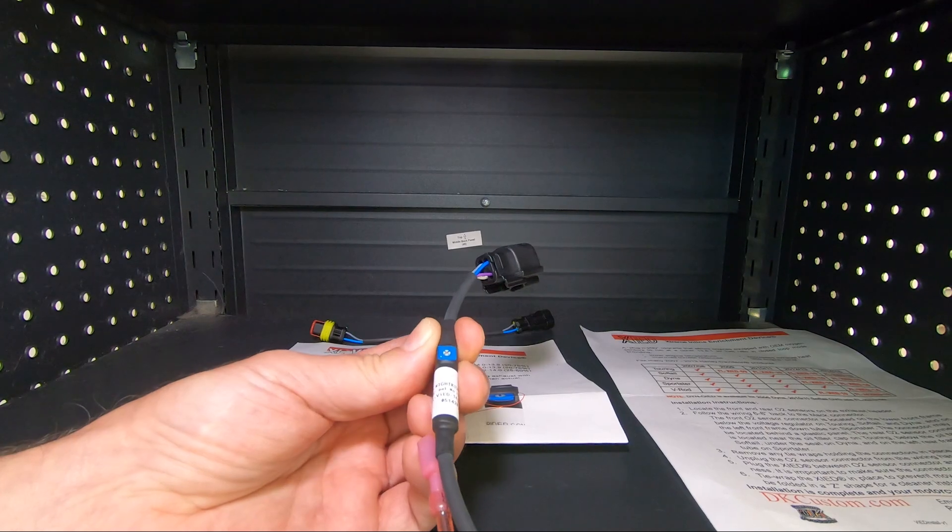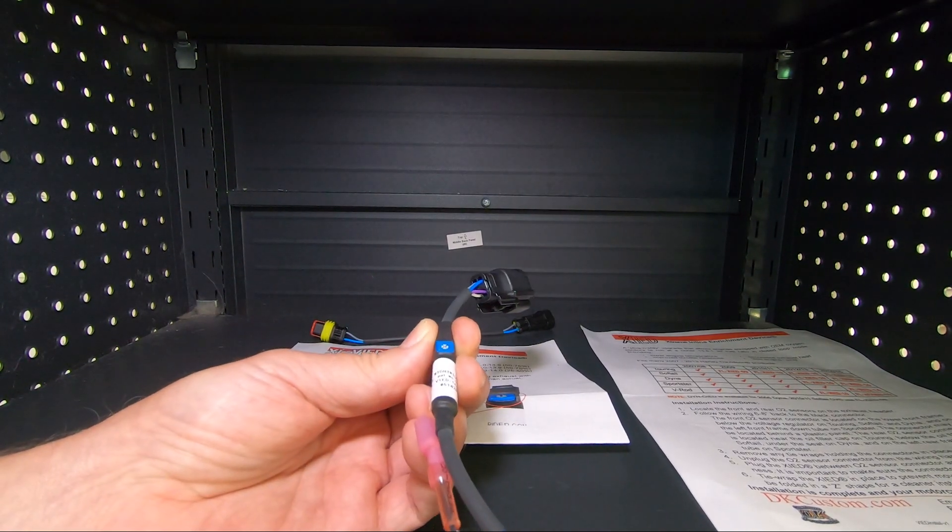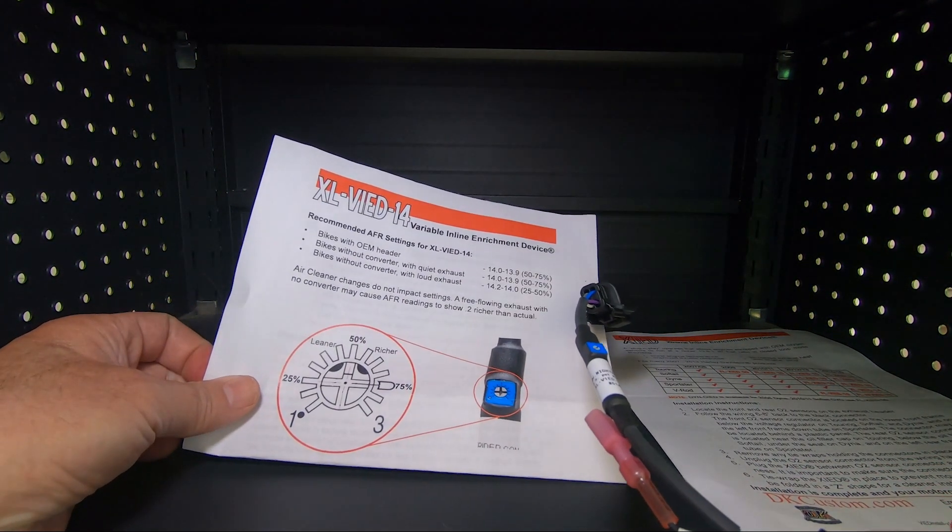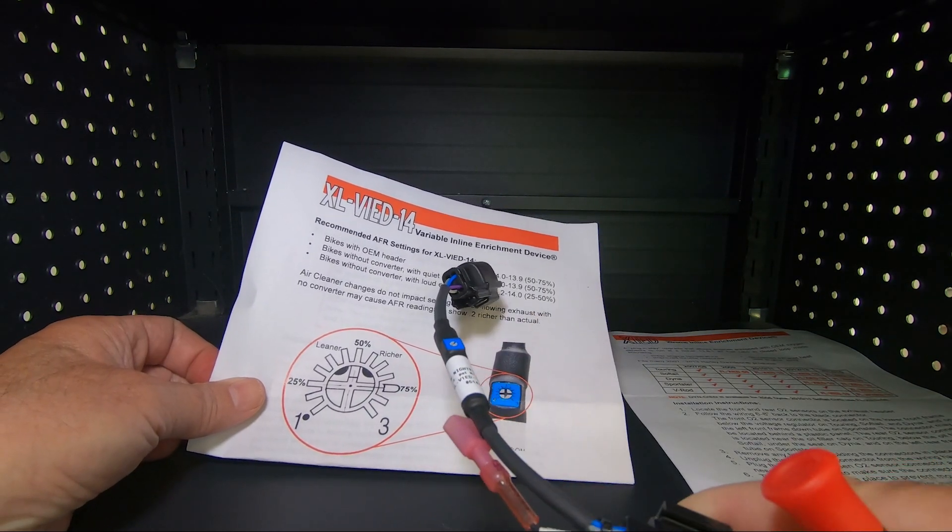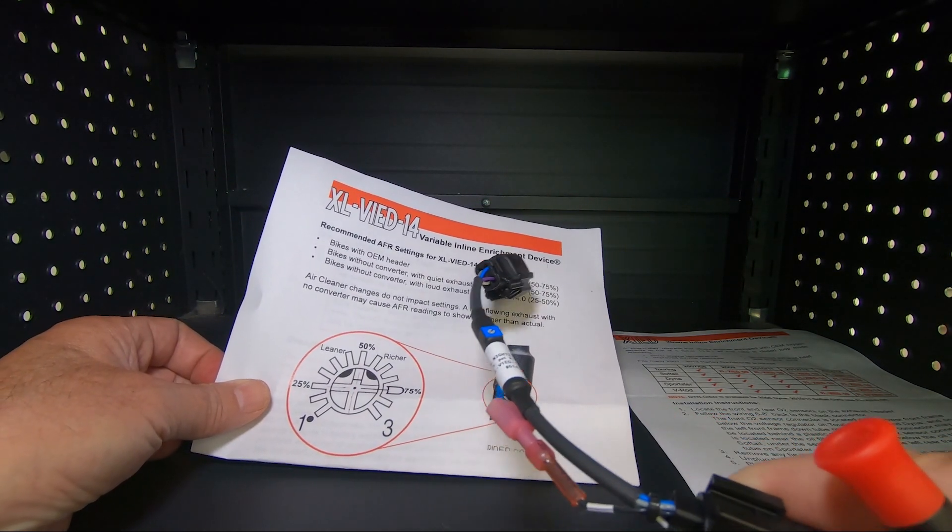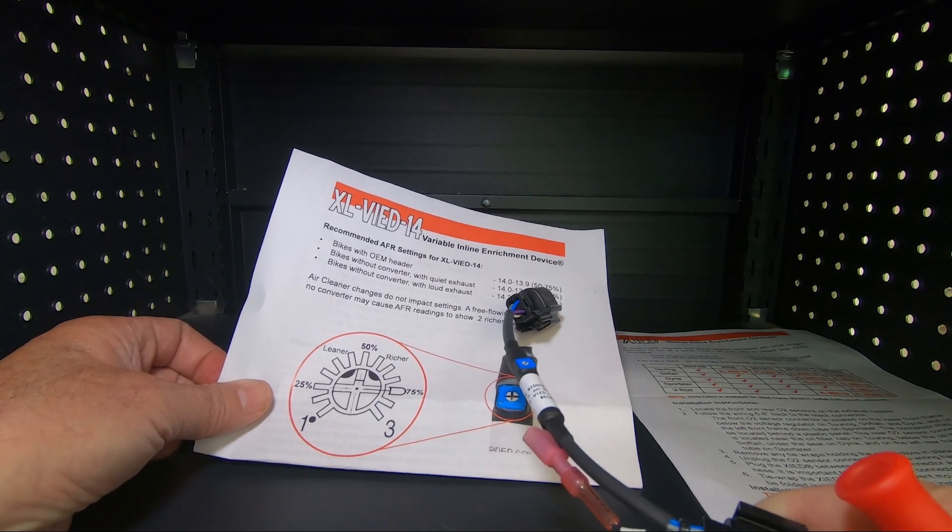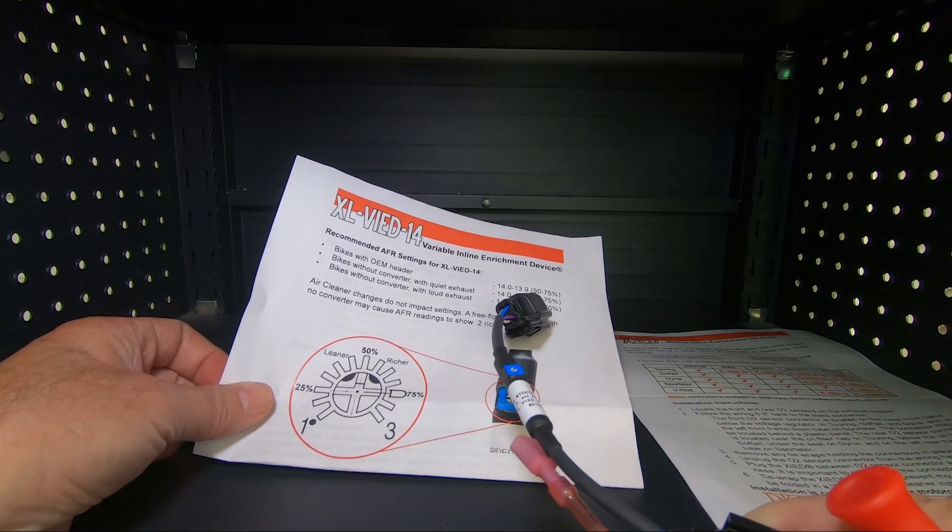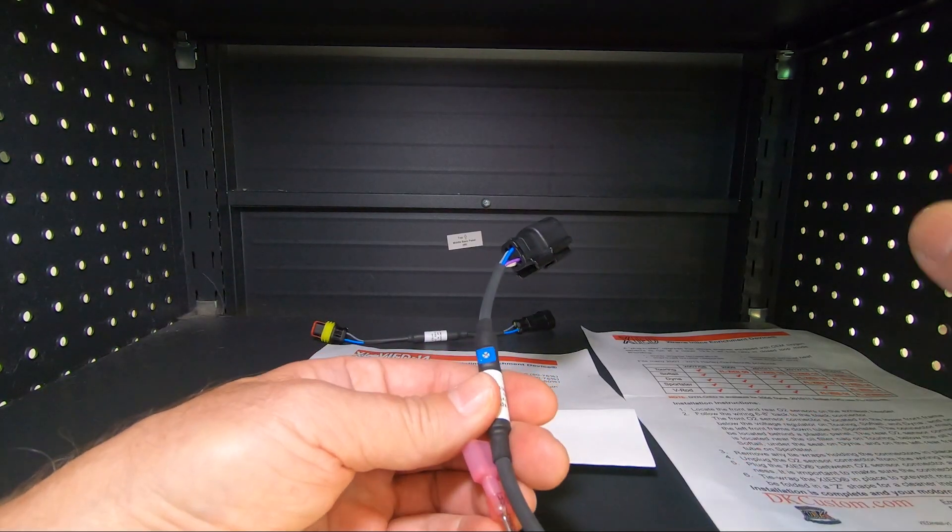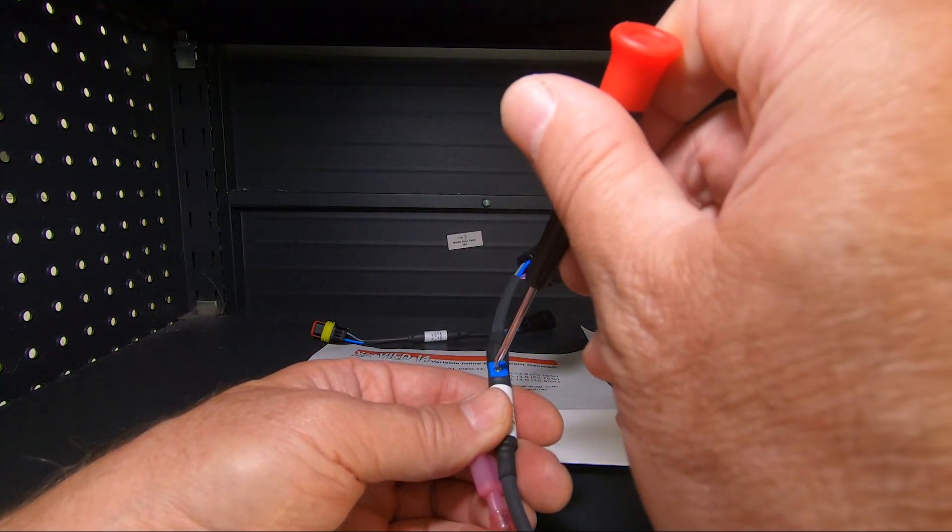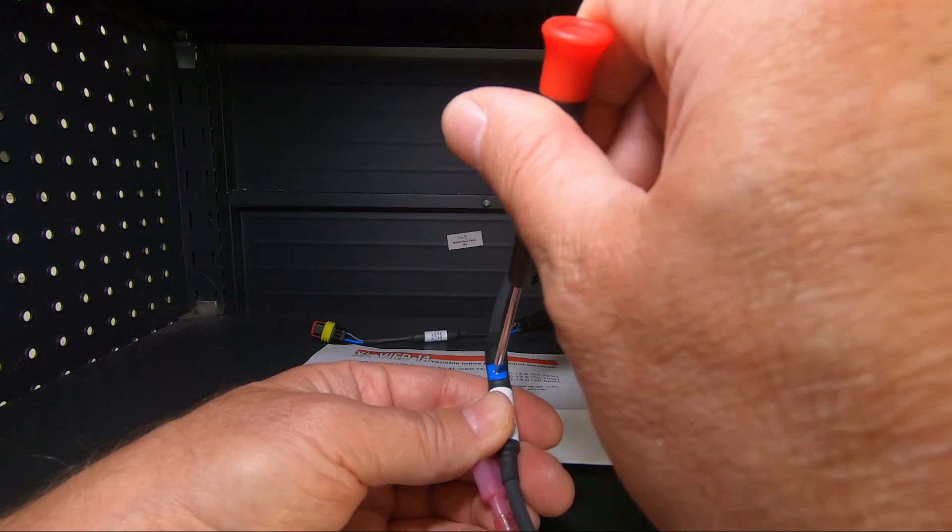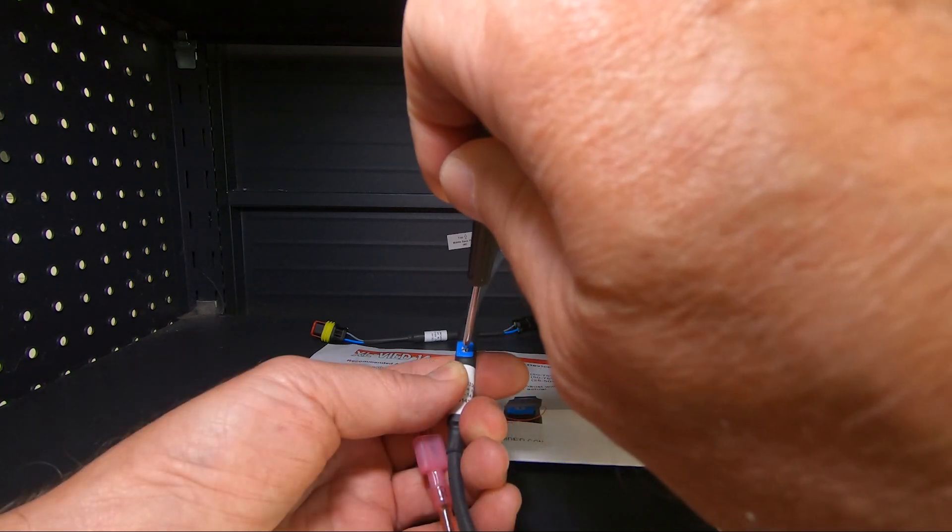Let's say that I'm putting this on my Sportster, because this particular one is for a Sportster, and let's say that I have no catalytic converter and I have open exhaust. So the suggestion is put it between 25 and 50.